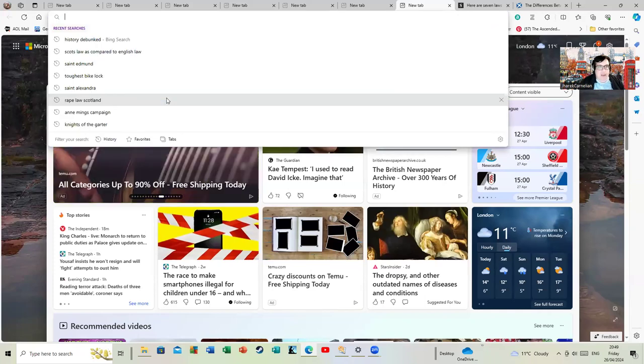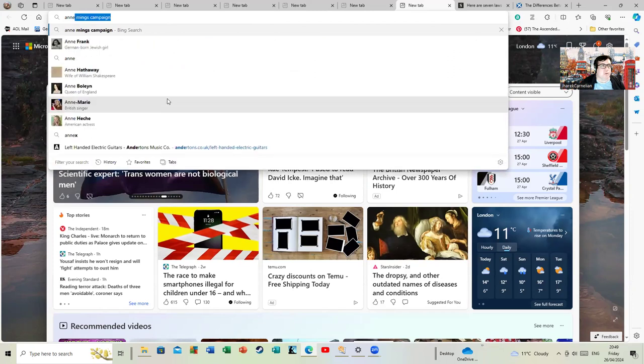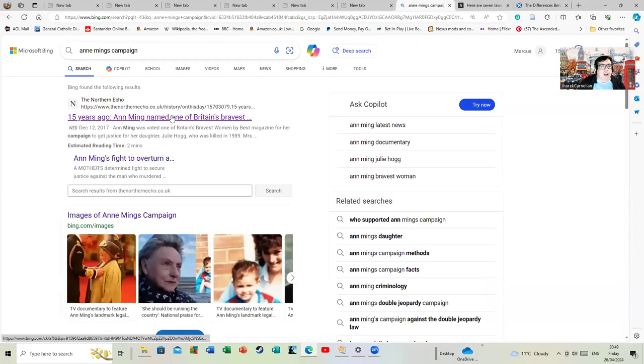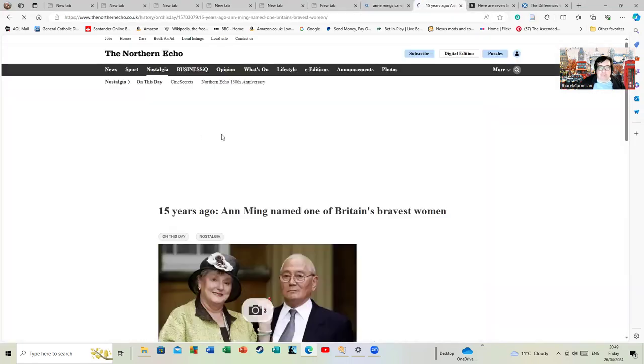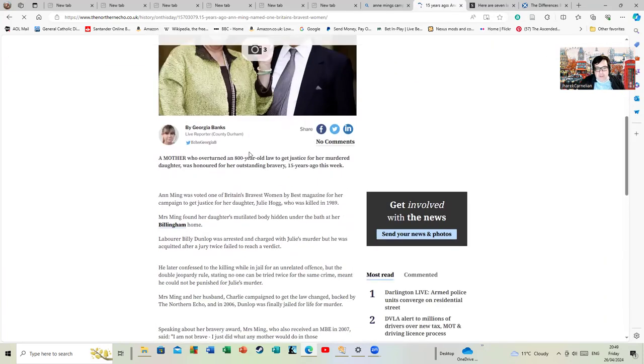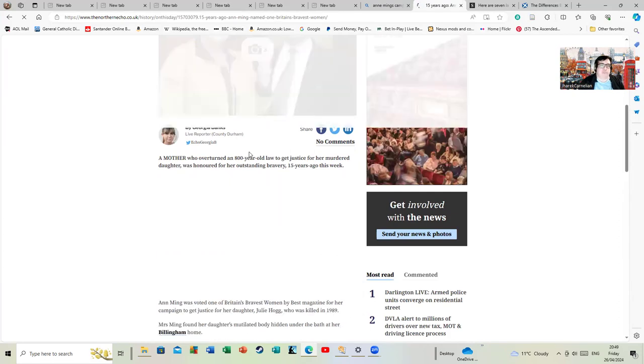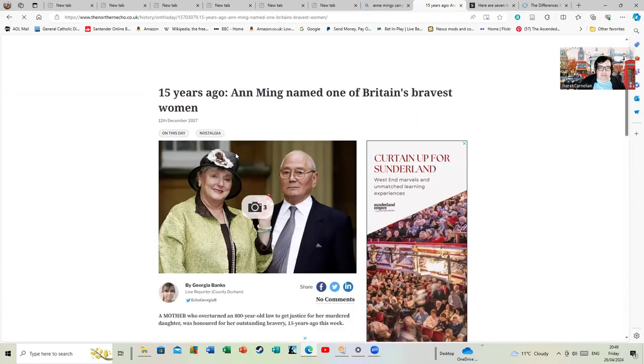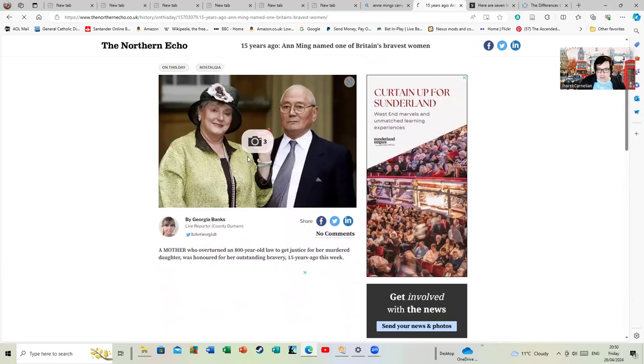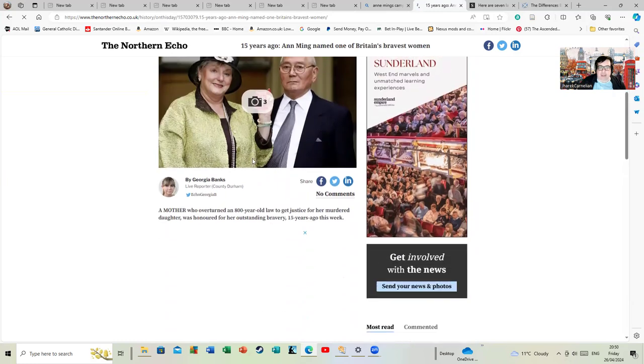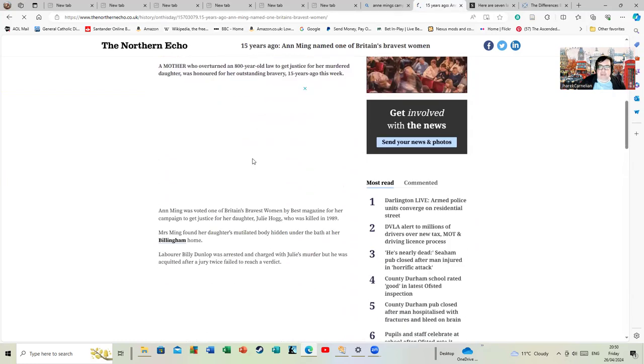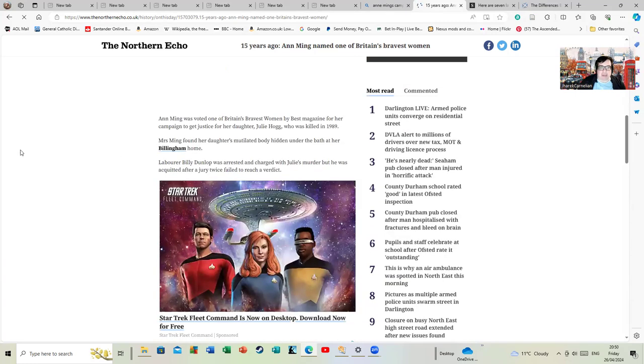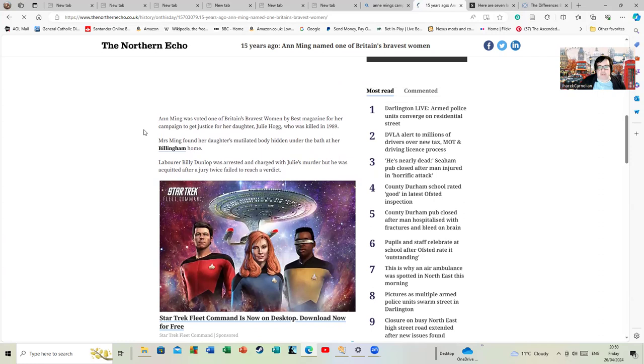Another colleague of mine has mentioned this lady who seems to have gone for a burden in a certain historian's account of double jeopardy, but she won't be going for a burden in mine. Ann Ming, a mother who overturned an 800-year-old law to get justice for her murdered daughter, was honored for outstanding bravery 15 years ago this week. This is from a paper called the Northern Echo. The fact that she got awarded in 2017 makes the point that Hamza Yusuf was not standing behind her in 2017, obviously, because he wasn't even on the political scene in any visible way to the public at that point. Ann Ming was voted one of Britain's bravest women by Best Magazine for a campaign to get justice for her daughter Julie Hogg, who was killed in 1989.